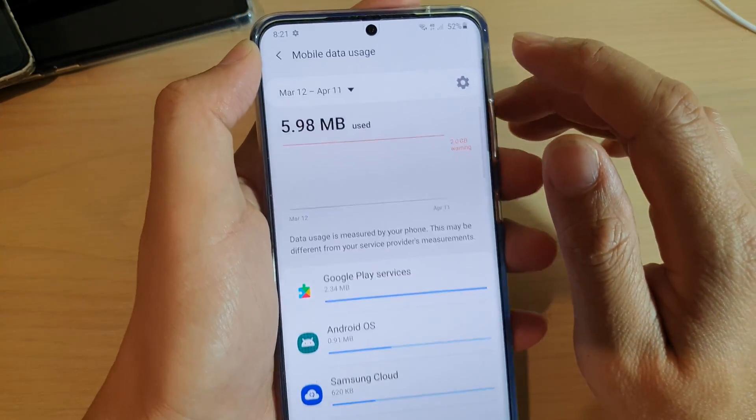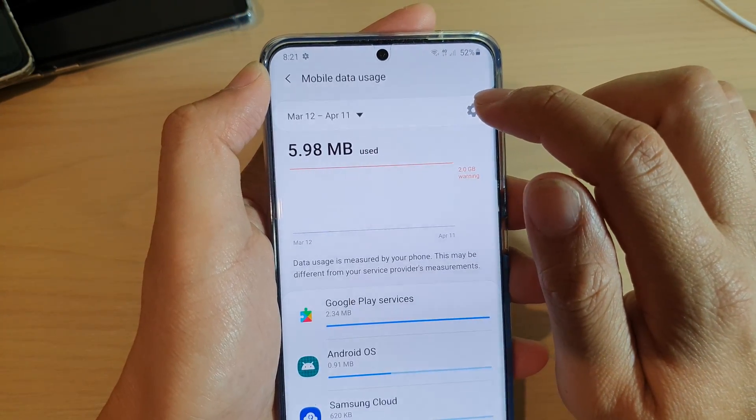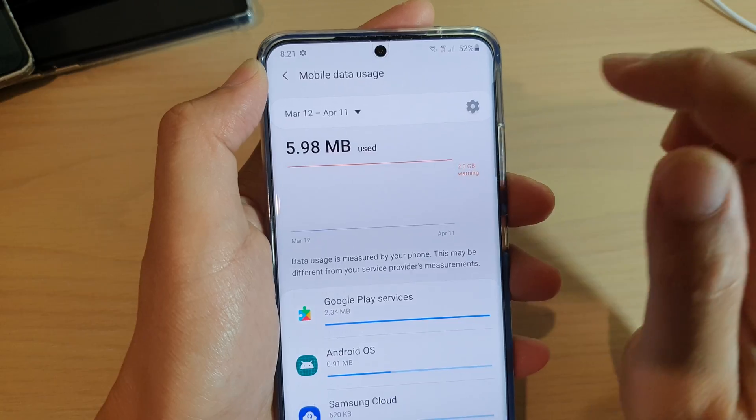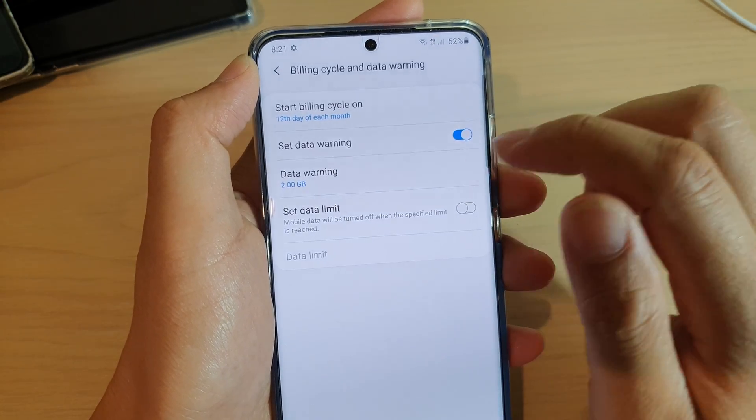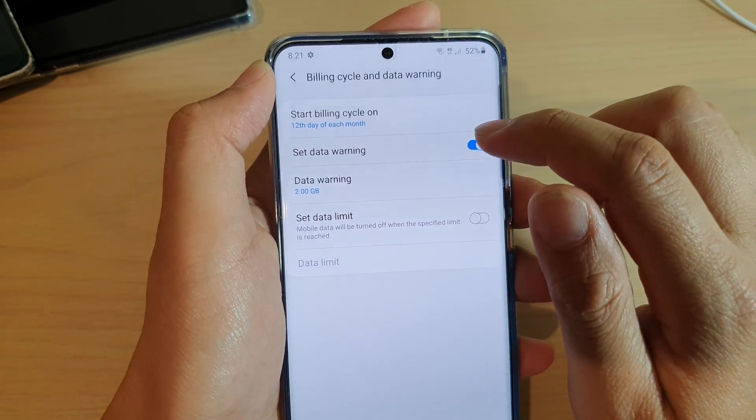Then tap on the settings icon on the right hand side here. Next tap on data warning.